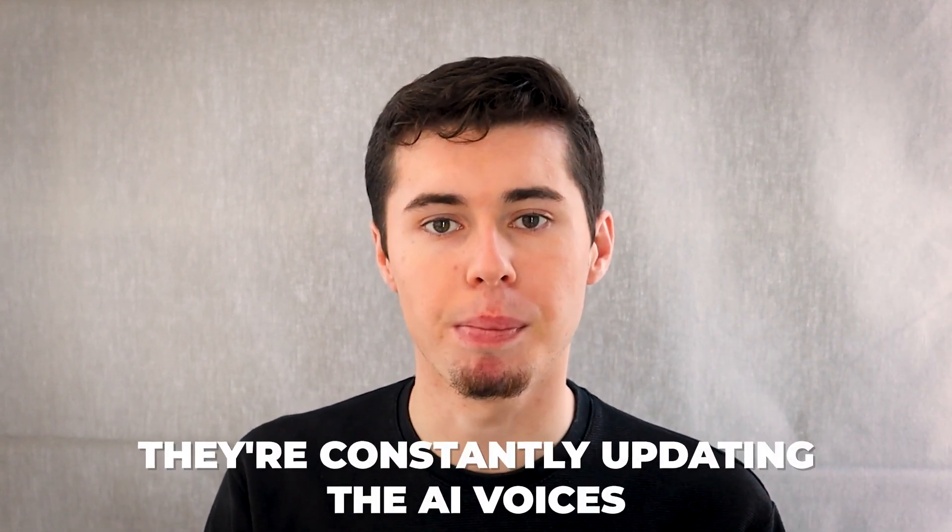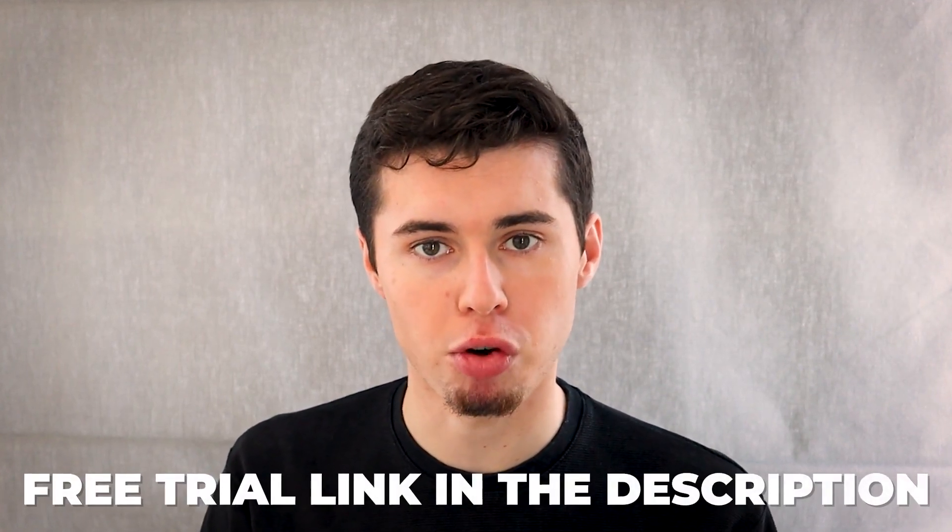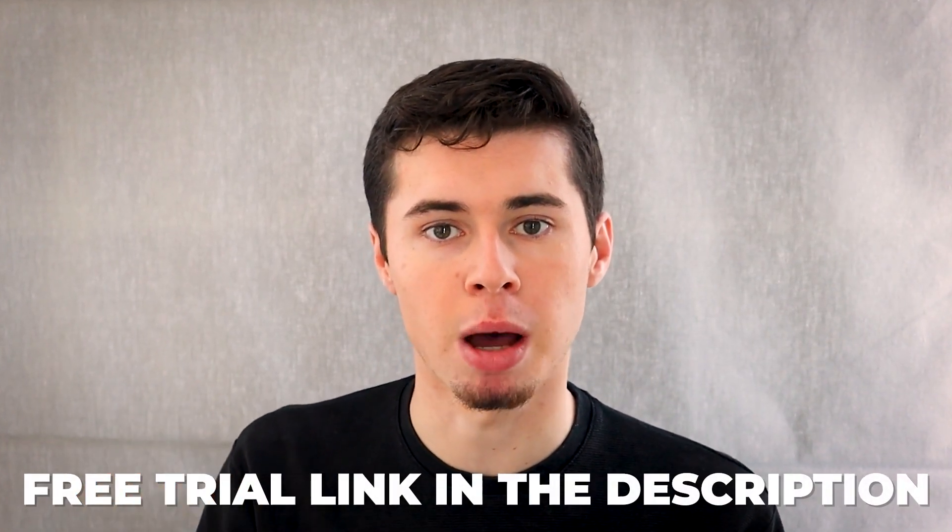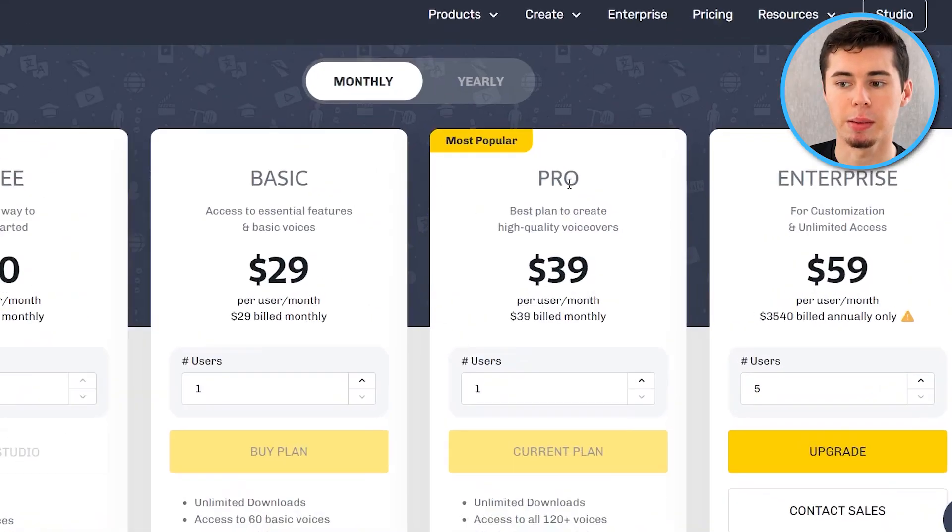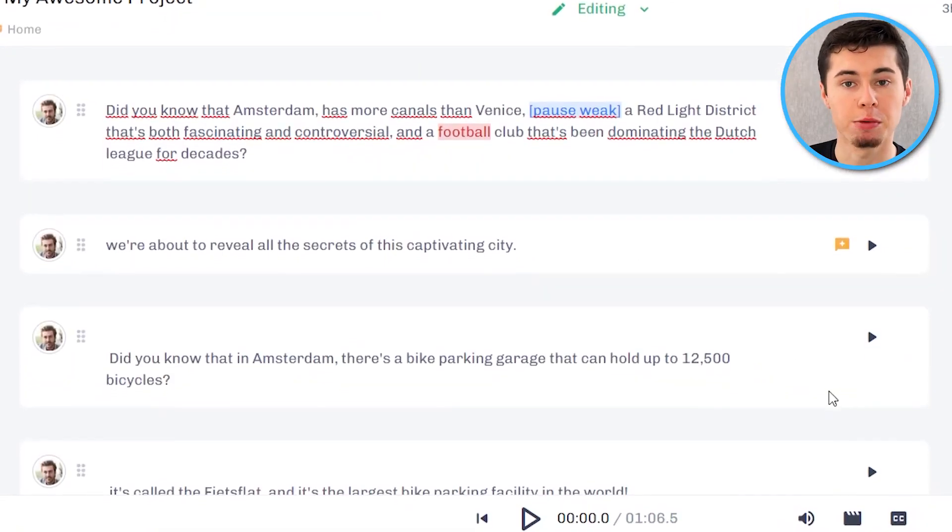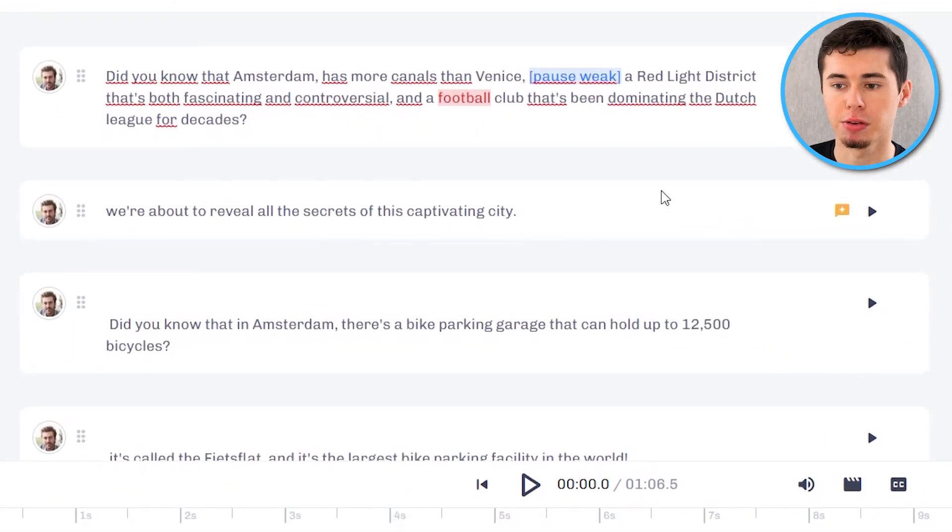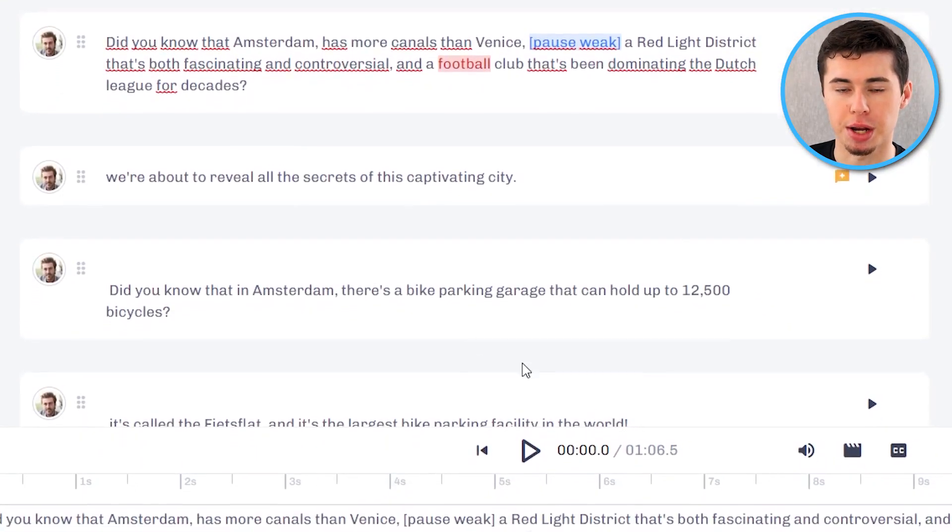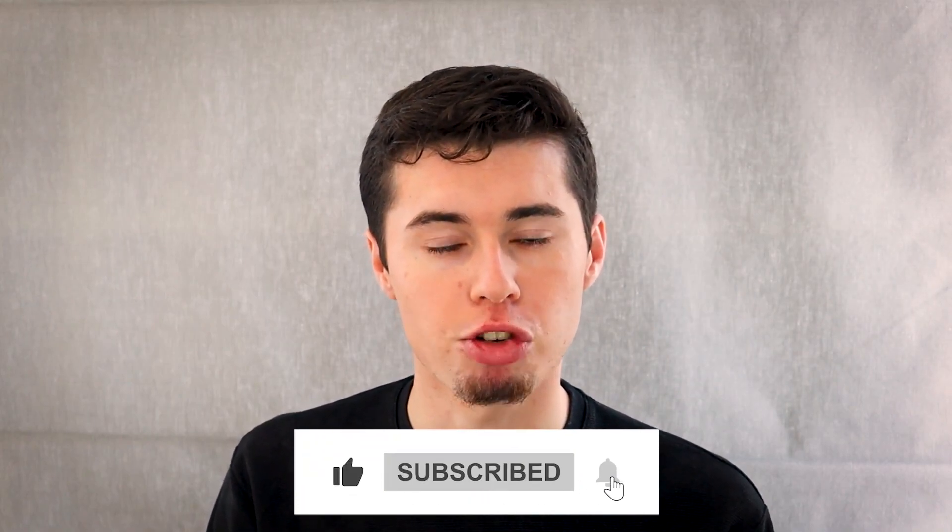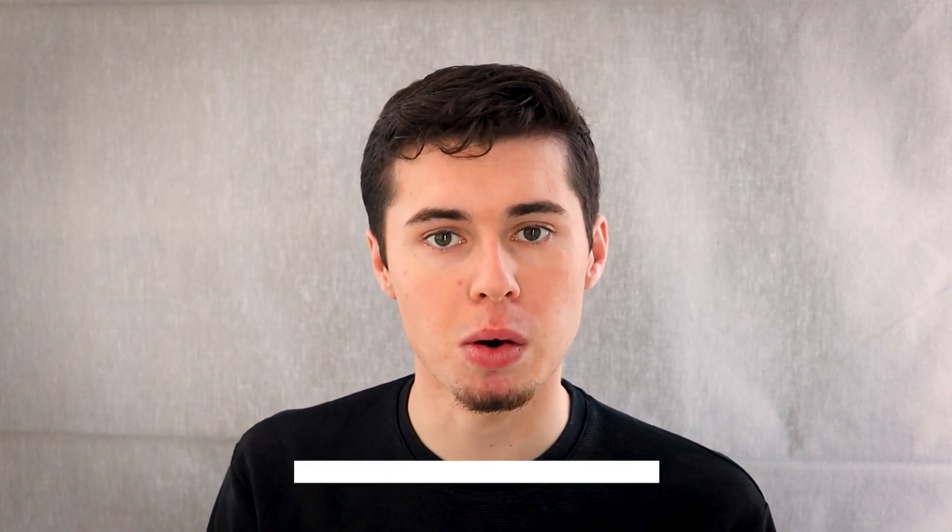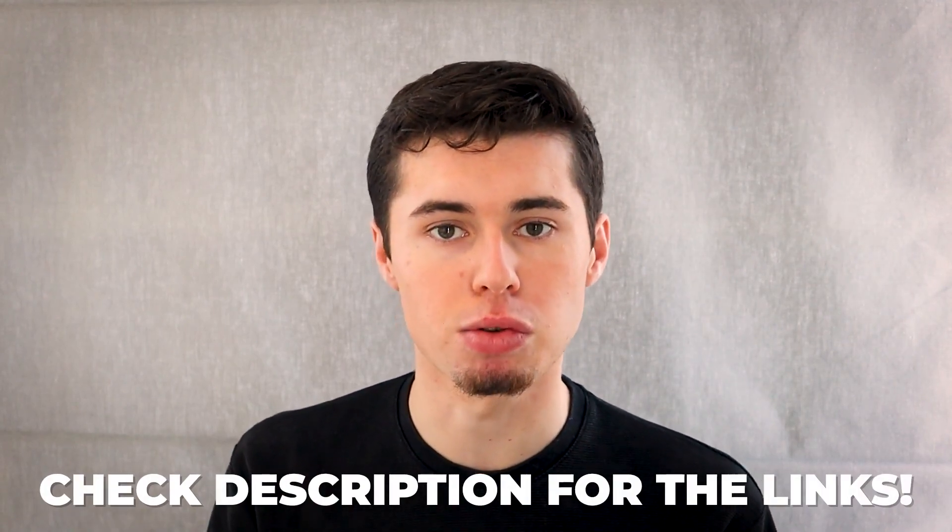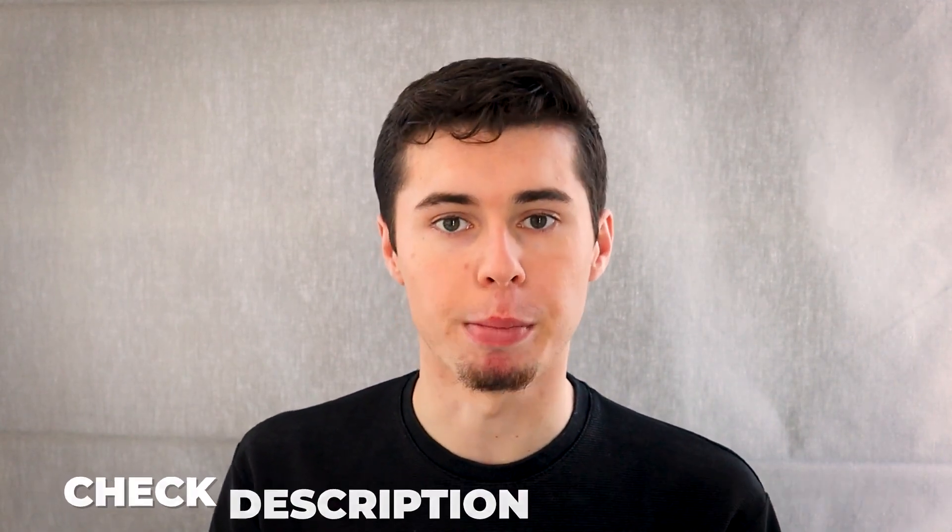So that is how you can use Murf AI to generate AI voiceovers. Now as of right now these sound pretty convincing but they're only getting better from here. They're constantly updating the voices as well as their entire software, making it better and better over time. If you want to try this out for yourself with a free trial, I'll leave a link to that in the description down below. Do know that if you want to make a lot of videos you do have to sign up for one of the paid pricing plans. I'm currently on the pro plan which is $39 per month which helps me generate all of these voiceovers right here. With that being said, leave a like on this video. Let me know if you have any questions in the comments down below. Subscribe and check out all links for more video resources in the description down below.